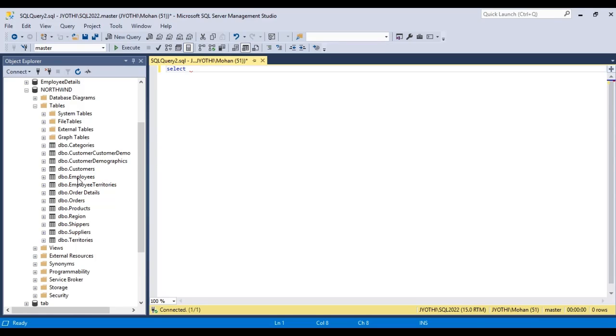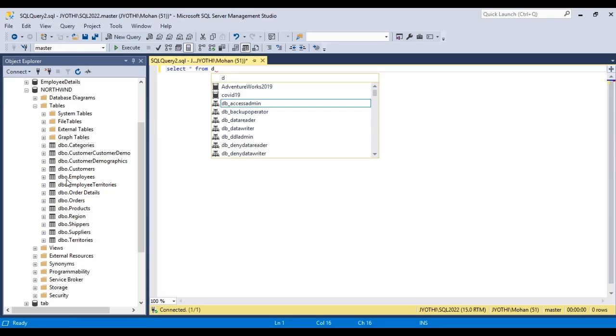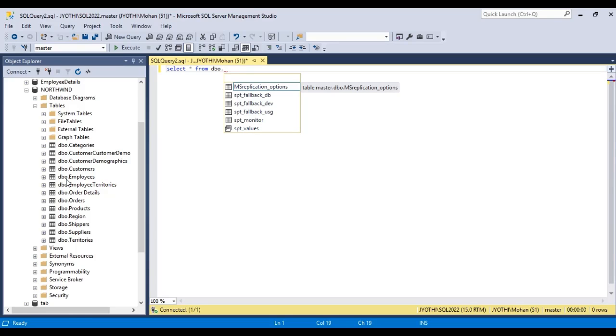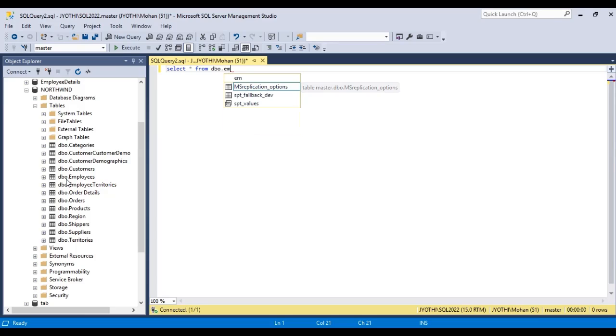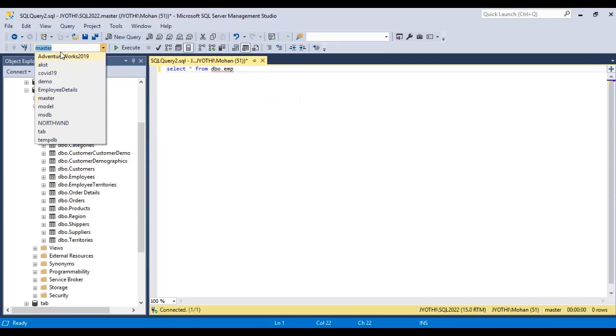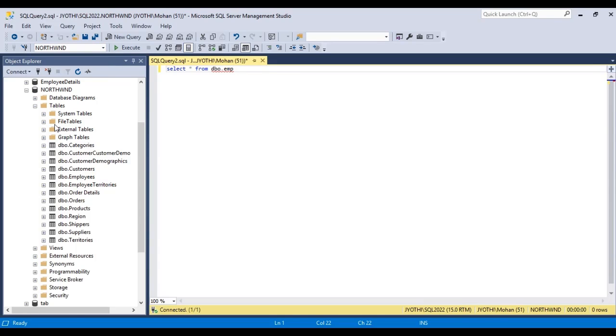To select all the columns from this table, the employees table, we have to use the statement SELECT star FROM, with the schema name dbo. We have to give the schema name dbo.employees. Here we have to select the database. By default it is selected as master. Here we have to select Northwind, otherwise we will not get the result.